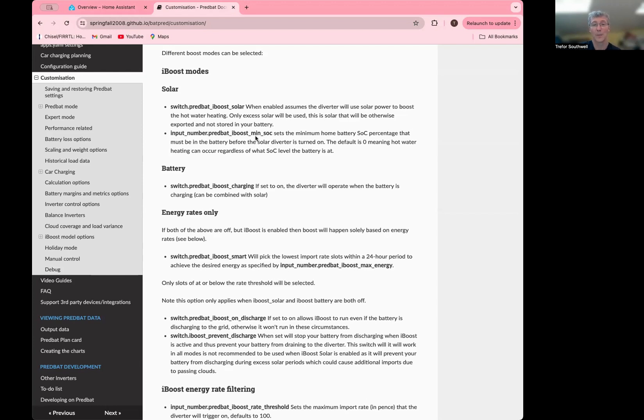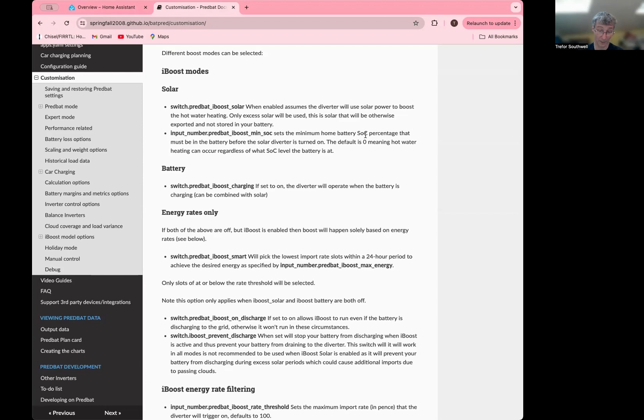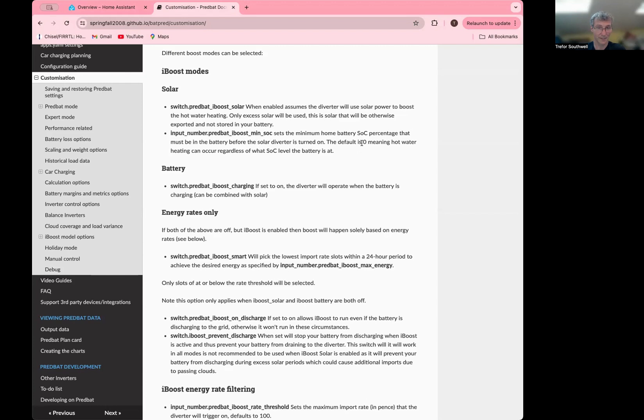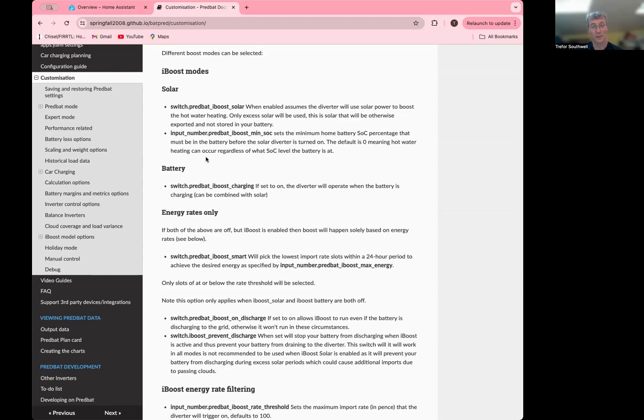So in solar mode, it will try and model that operation so that the plan understands that that excess won't necessarily be exported. It might actually go through your solar diverter first. And the mini SOC setting that you can configure is if you've got a solar diverter that's smart enough to know not to divert when your battery is not charged. But by default, it's set to zero, which means assuming your system doesn't know about the home battery, but you can set it to another value. And you could actually use PREVBAT to trigger the solar diverter on or off. So if you set this to say, don't solar divert until I'm at 90% battery, then if you're using an automation to turn the solar diverter on or off, then you could use this to control that.